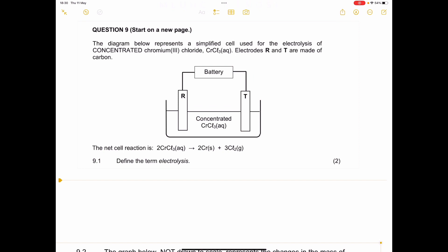They say define the term electrolysis. Electrolysis is the process of breaking down compounds and forming new ones by using electrical energy — or you can say by using electrical current.